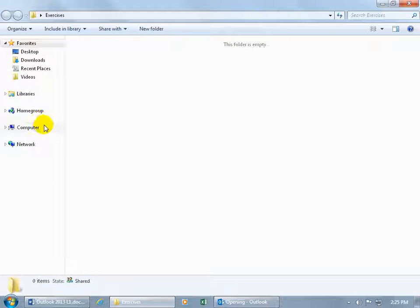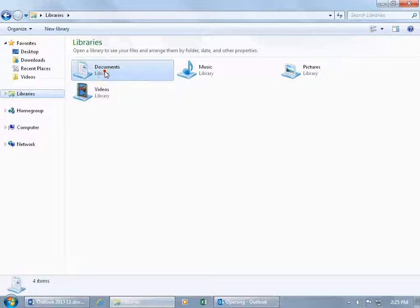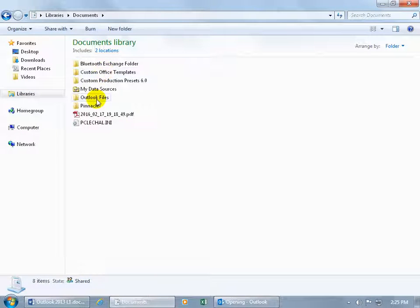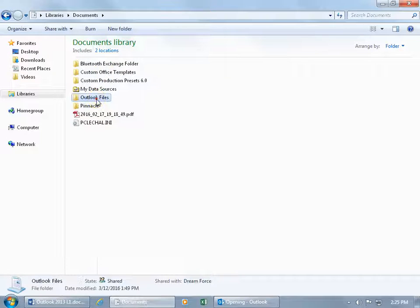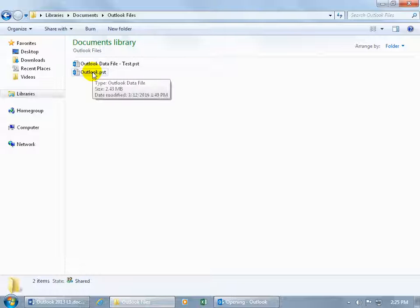Come over here in the navigation pane and if you have libraries, go ahead and click on that because over to the right you'll have the documents folder. Double click on that and then there's the Outlook files. Double click on that and you've got your Outlook files. That's where the data file is stored that contains all the information that you store in Outlook like emails that come in. Also when you create contacts, tasks, and appointments, it stores it there.